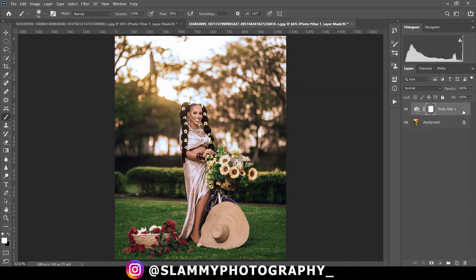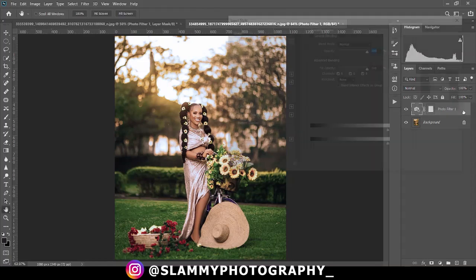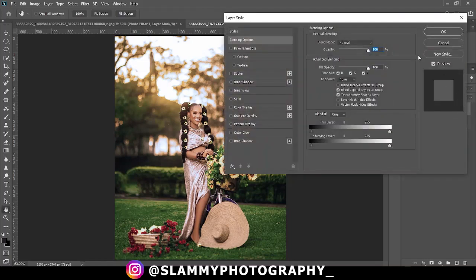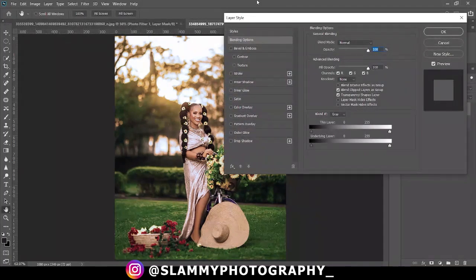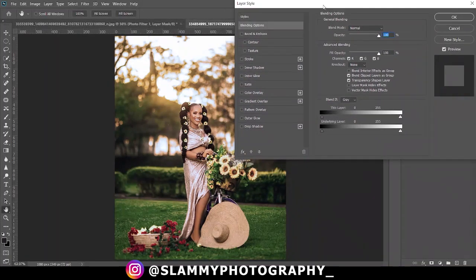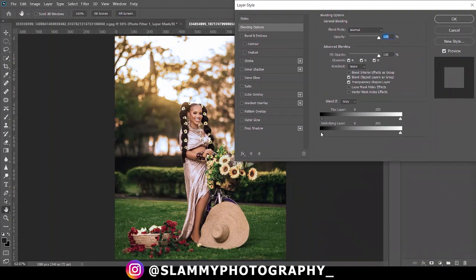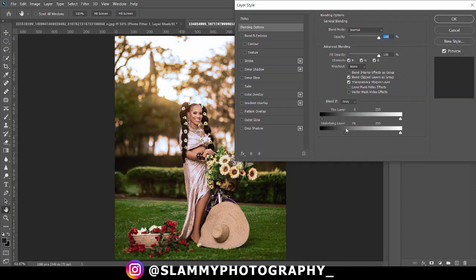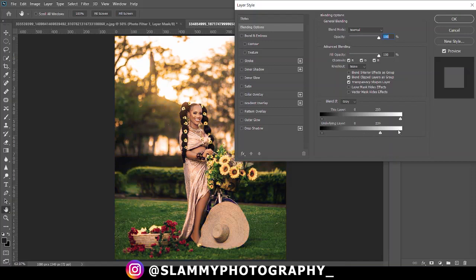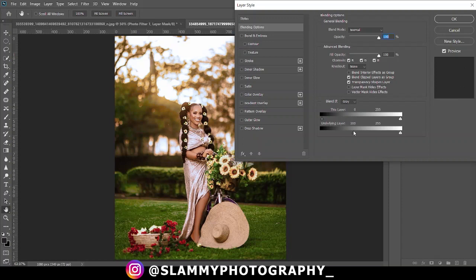By double clicking on this adjustment layer to bring up the layer style, and then the underlying layer, you drag this icon down here, this triangle-like icon down here to the left, meaning you are moving it from the shadow area to the mid-tone. So you move this from the shadow area to the mid-tone, from the mid-tone slightly to the highlight.